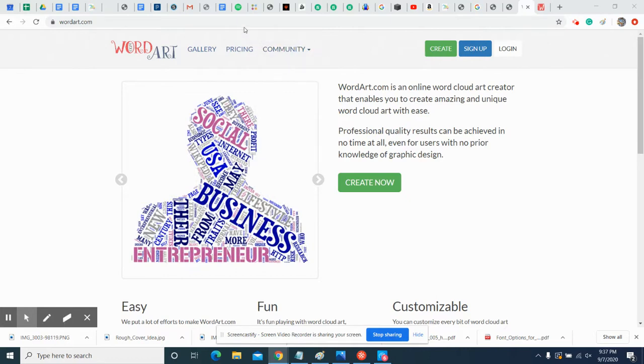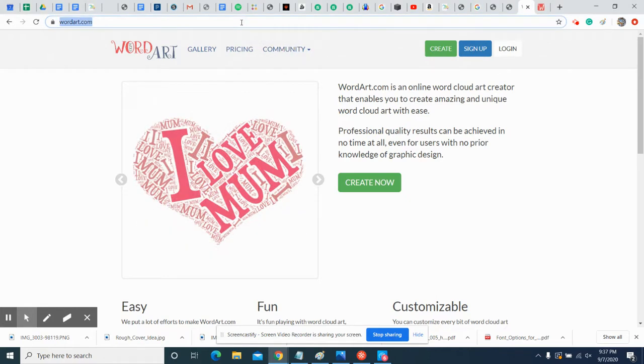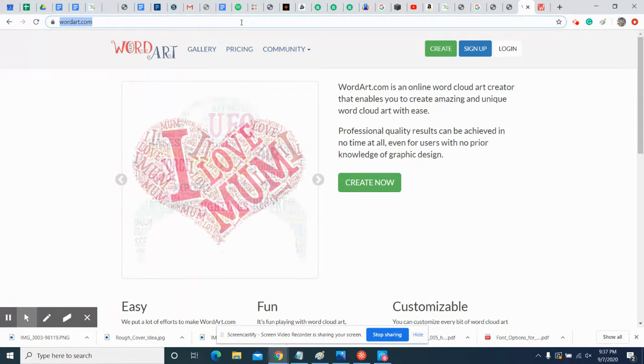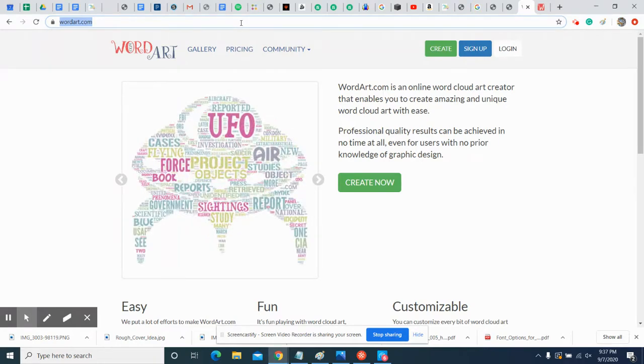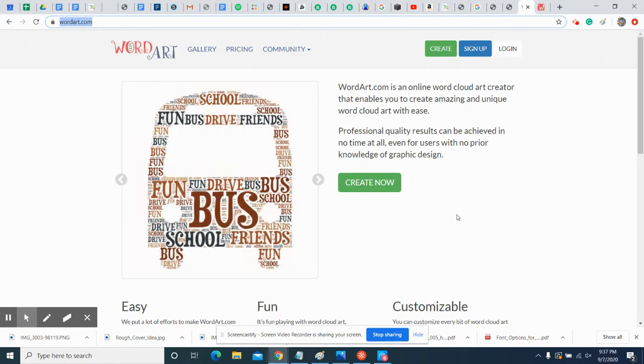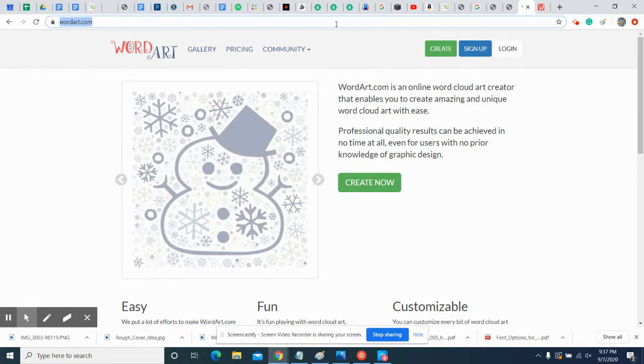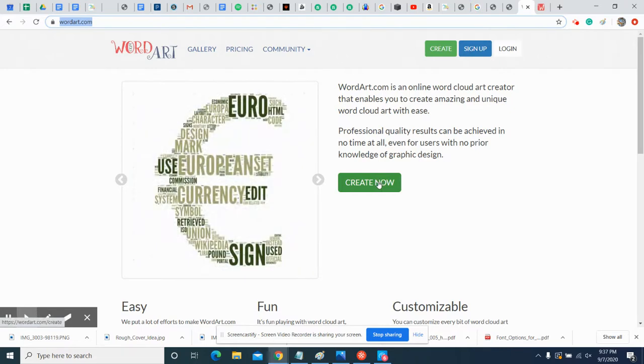So first step, you need to get to it. Go in your web browser and go to wordart.com up there at the top. Pretty simple, wordart.com. I'm gonna go pretty fast through this, so pause and back up the video for each step. Once you're here, hit this green button that says Create Now.